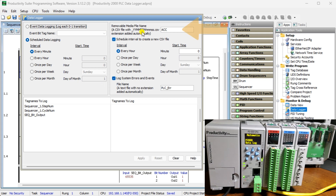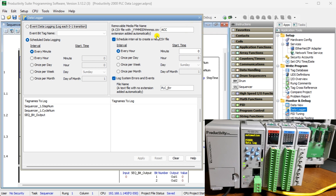Removable media file name: enter the prefix of the file name for the USB device. The name entered will always be appended by dash MMDDHHMM.csv, where the time and date reflect the CPU time and date for the first entry. The CPU will create a logs folder and save the log file on the USB storage device. The schedule interval to create a new CSV file means the name will be the same but with a new date and timestamp.